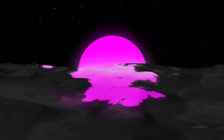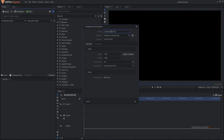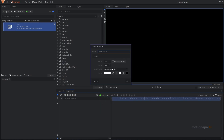The first thing we'll do is create a new comp and we're going to call this 'main'. For the duration I'm going to go for 10 seconds, 1920x1080, 60 fps, and click OK. Then I'm going to start off by creating our sun, so let's create a new plane layer and call this 'sun'.